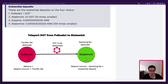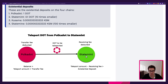And similarly, on the receiver chain, it is important that the teleport amount minus the receiving fee applied on this chain is bigger than, or at least as big as, the existential deposit.